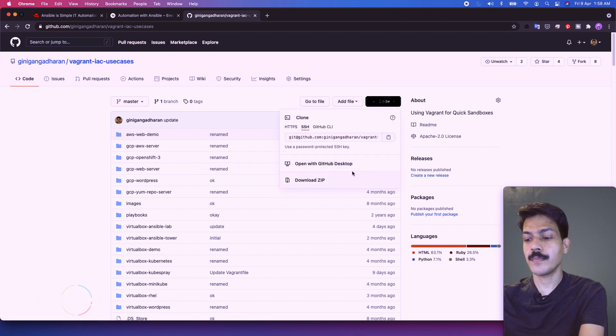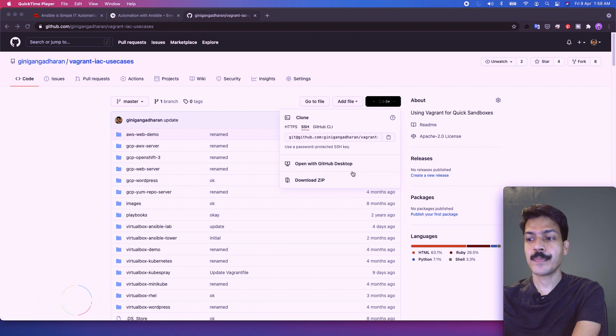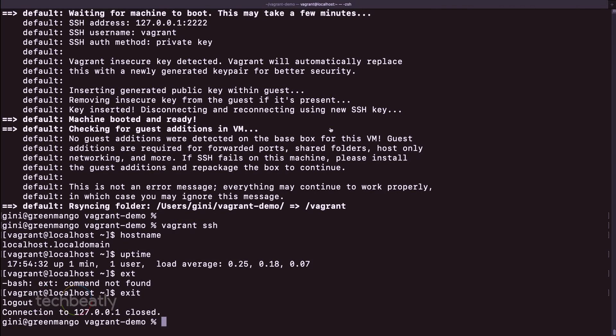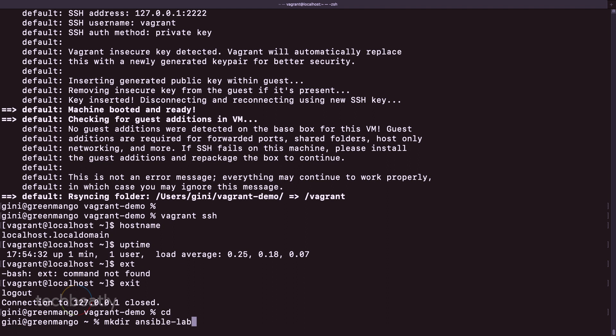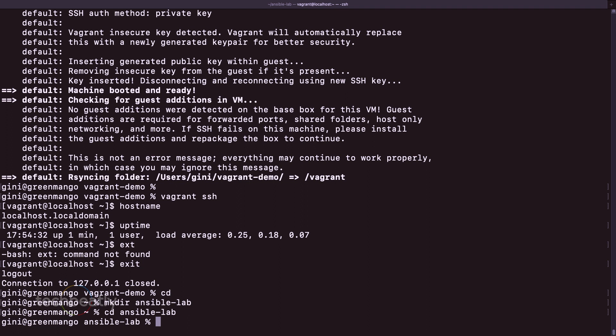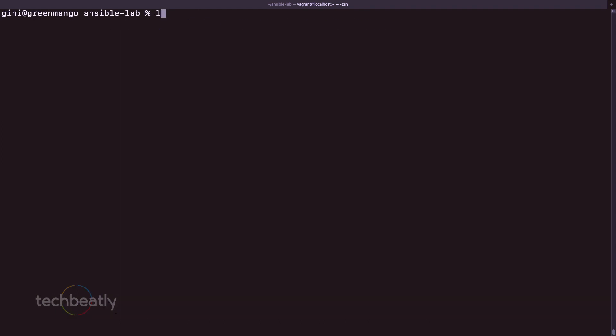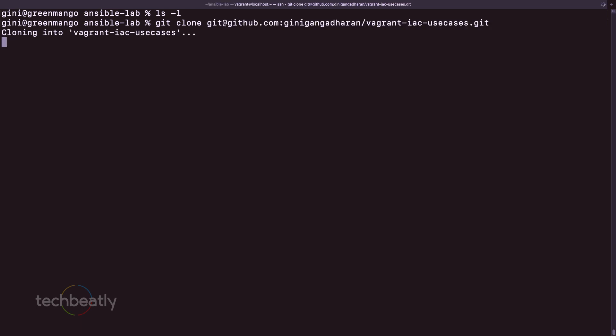So we will just copy this. Now we have to clone this one. So cd ansible-lab. So I just need to clone this one.